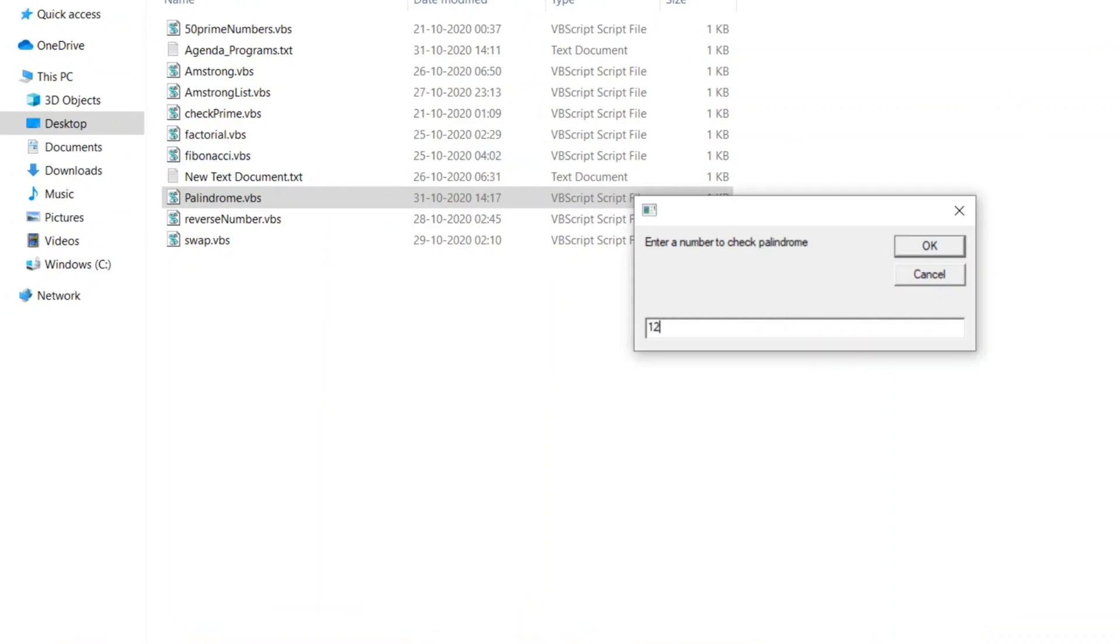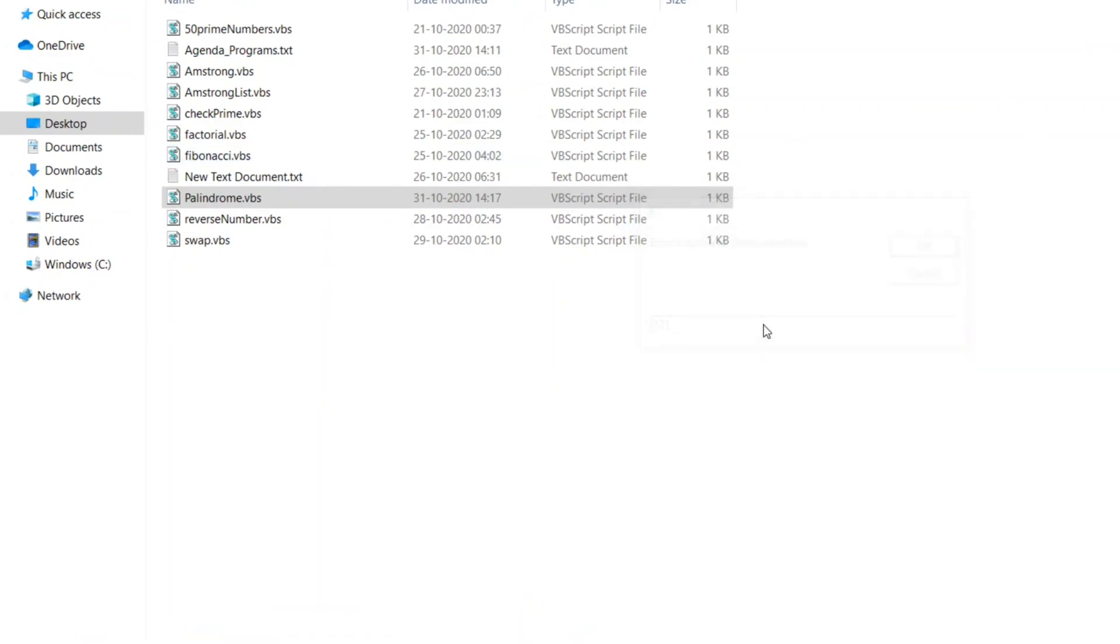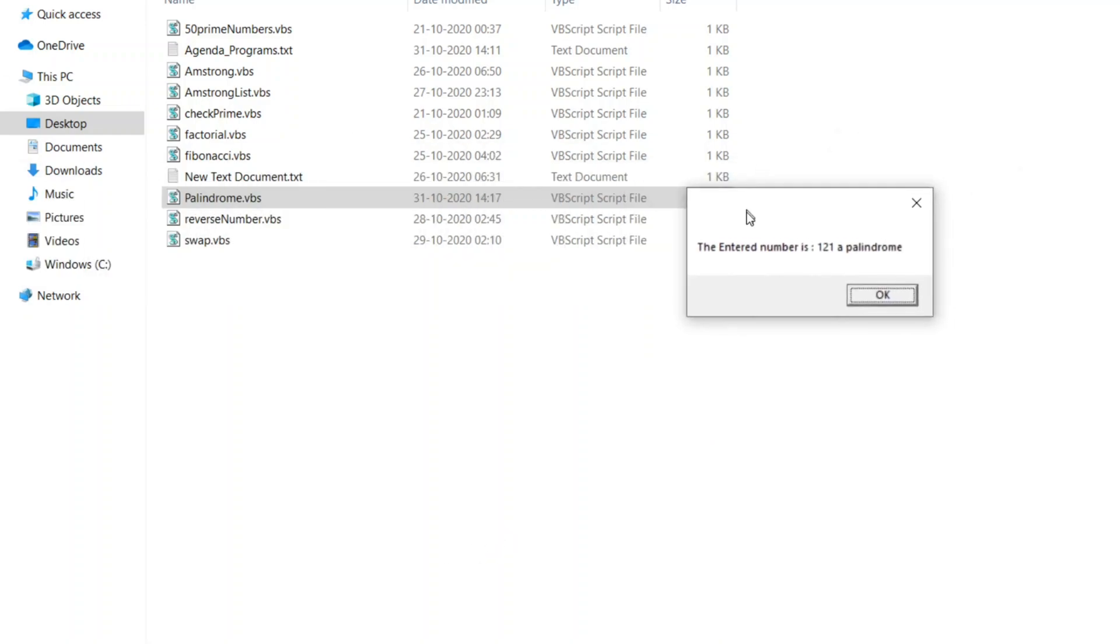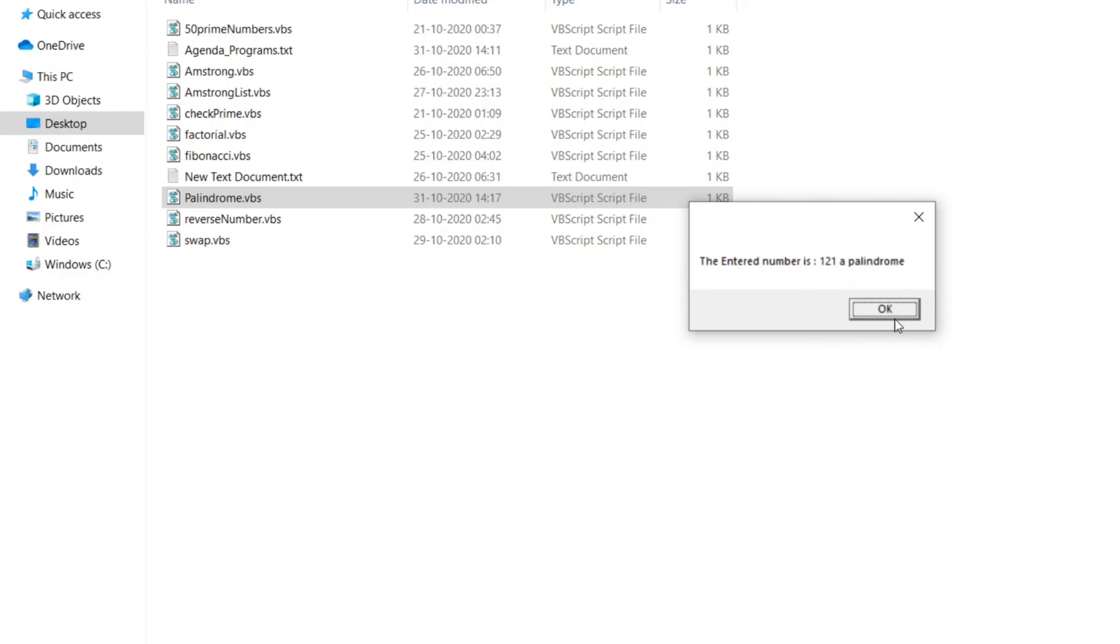Enter the number to check palindrome. Let me enter 121. So it is showing now, the entered number is 121 and it is a palindrome.